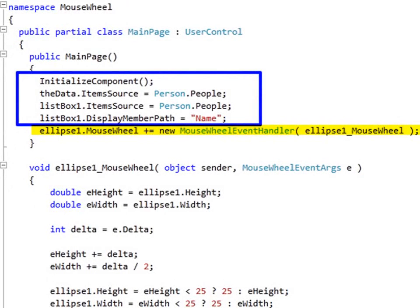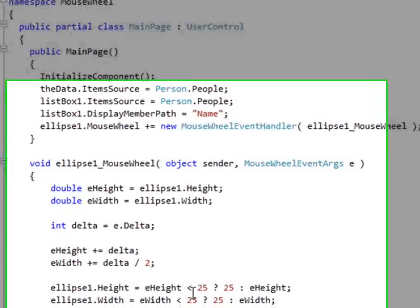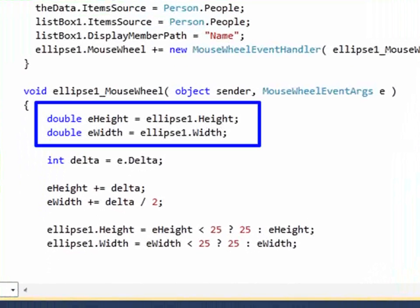We do however, on the ellipse, want to capture the mouse wheel event handler — that code we have to write, because what we're going to do with an ellipse is always going to be different each time. So let's take a quick look at that.